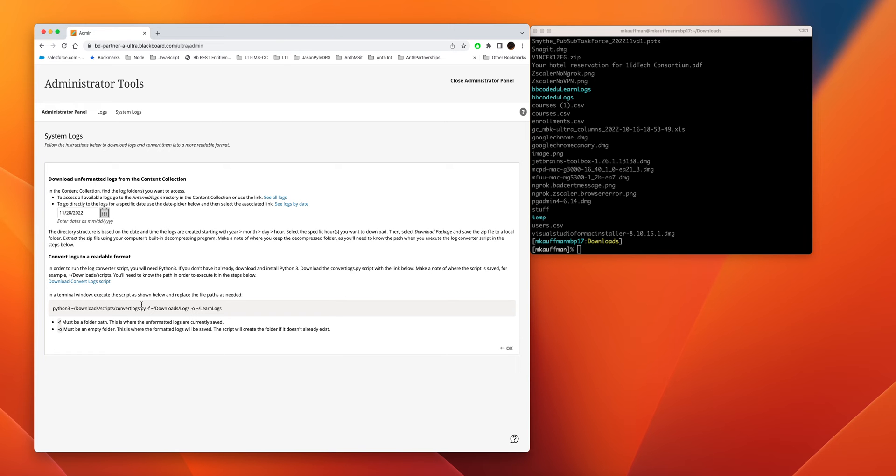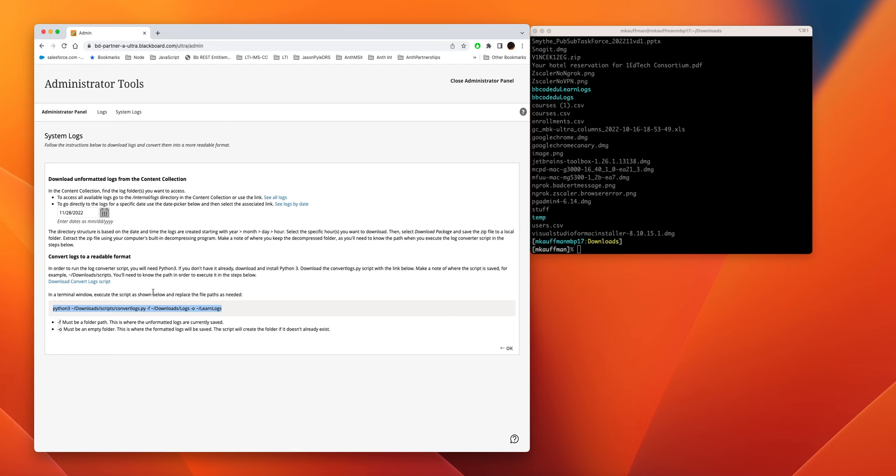Now you're going to see a couple things on this page. One is you're going to need this convert log script. I've already got it on my system. And you're going to need Python 3 installed. And this is the command you run, or a command like this.